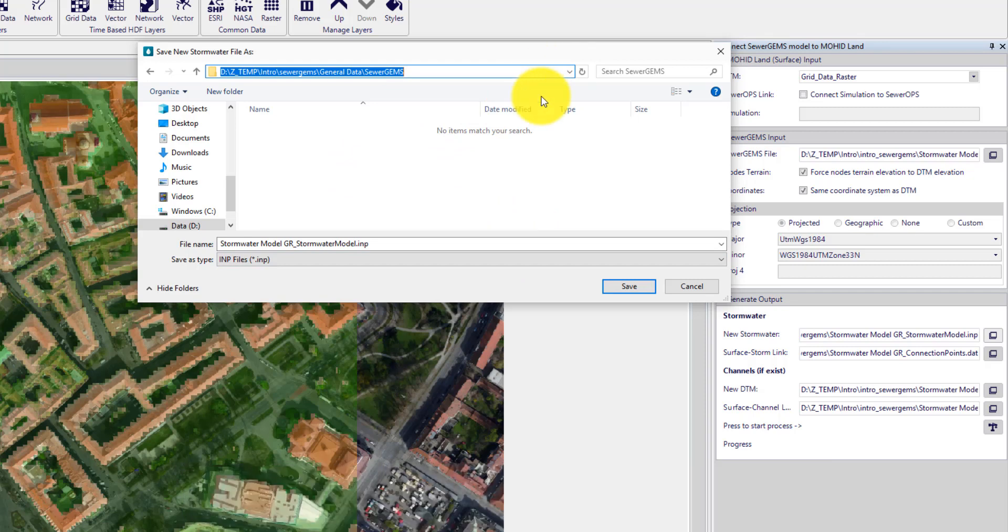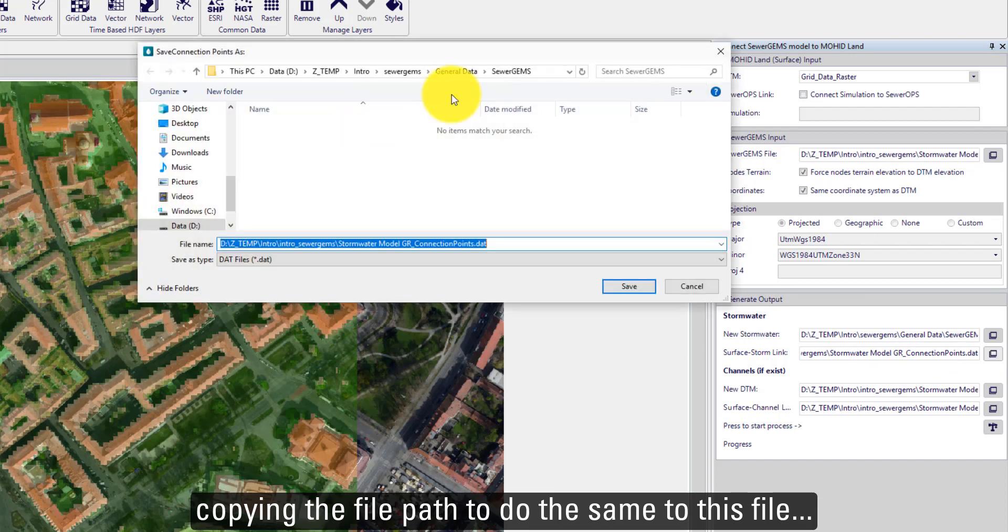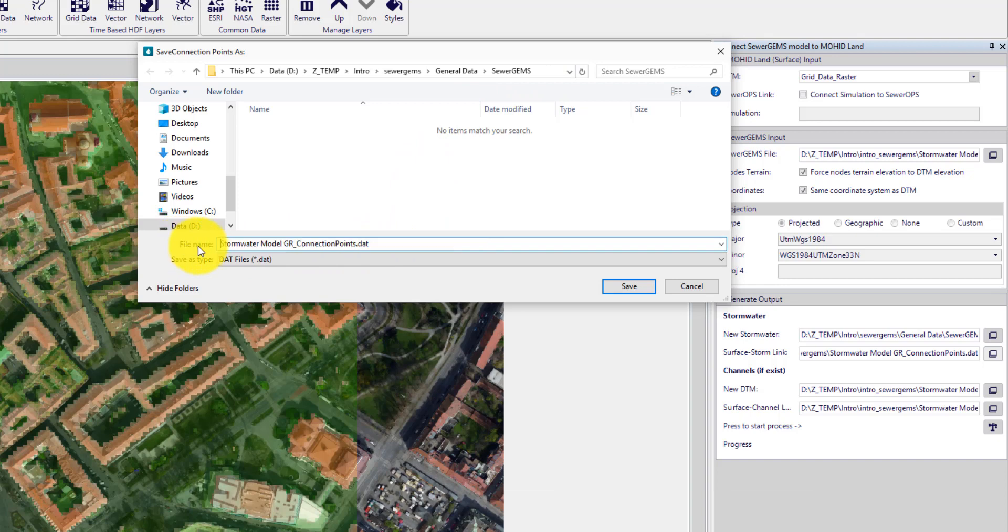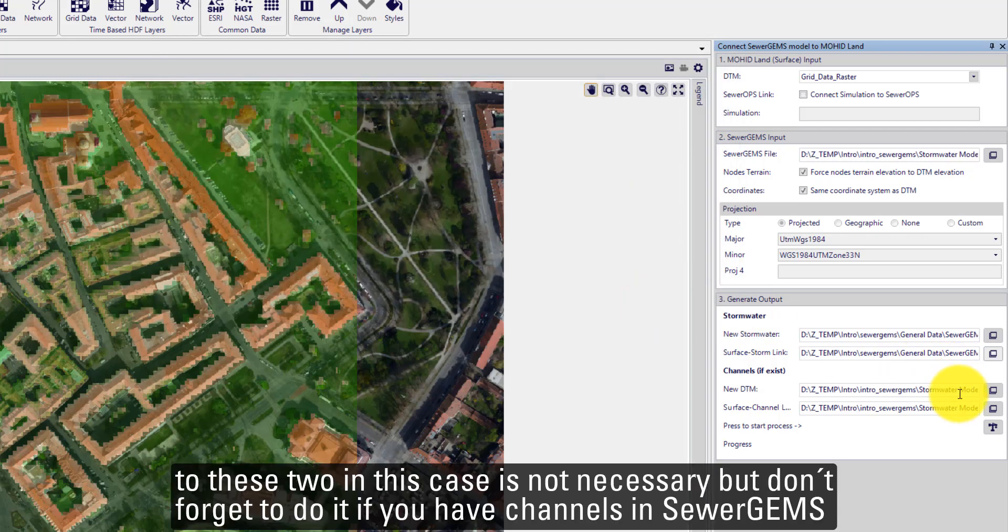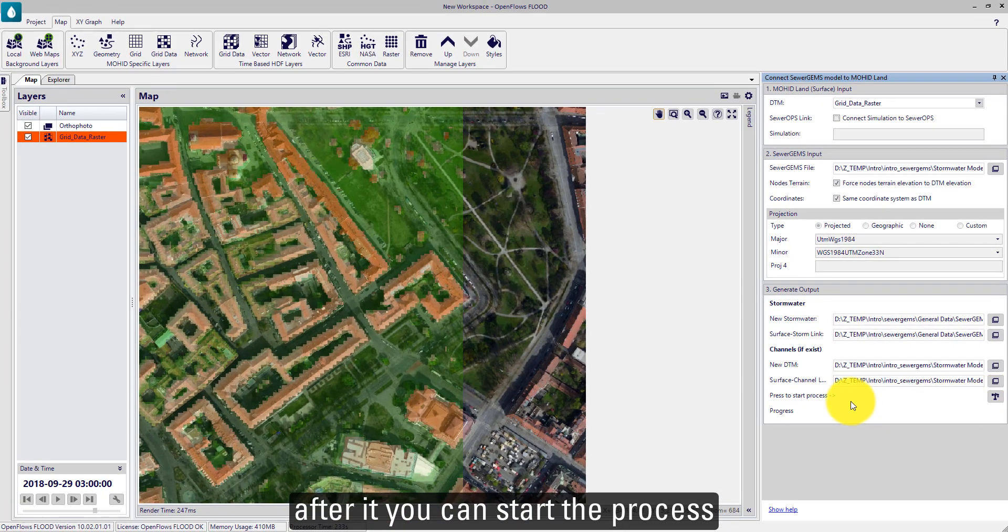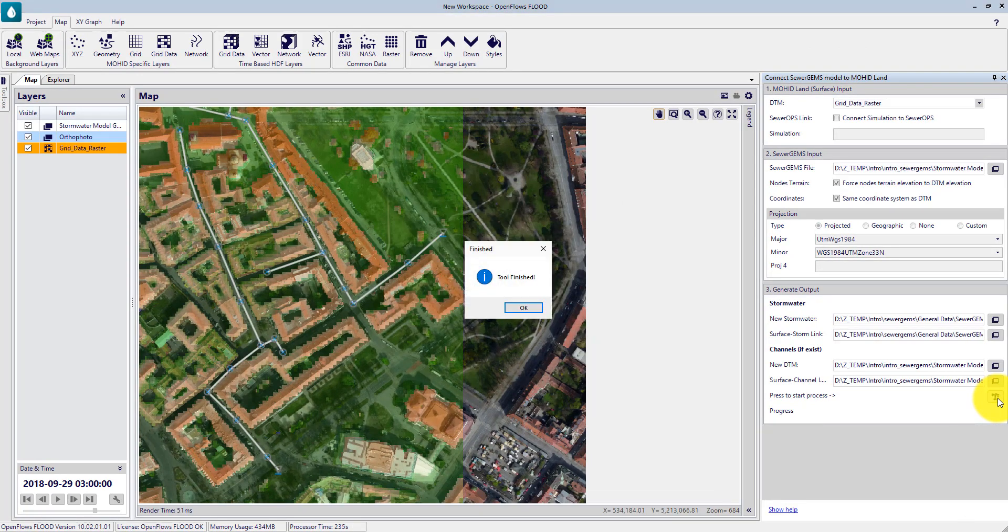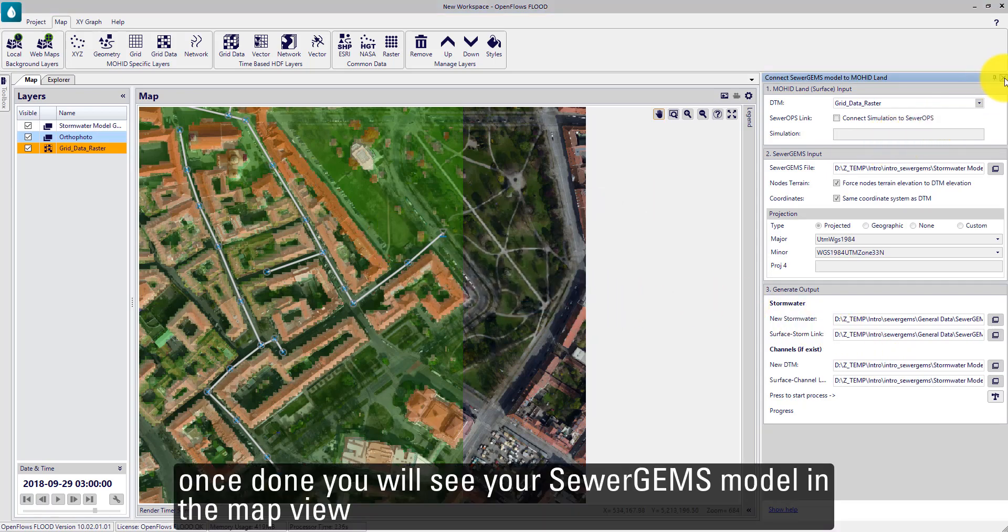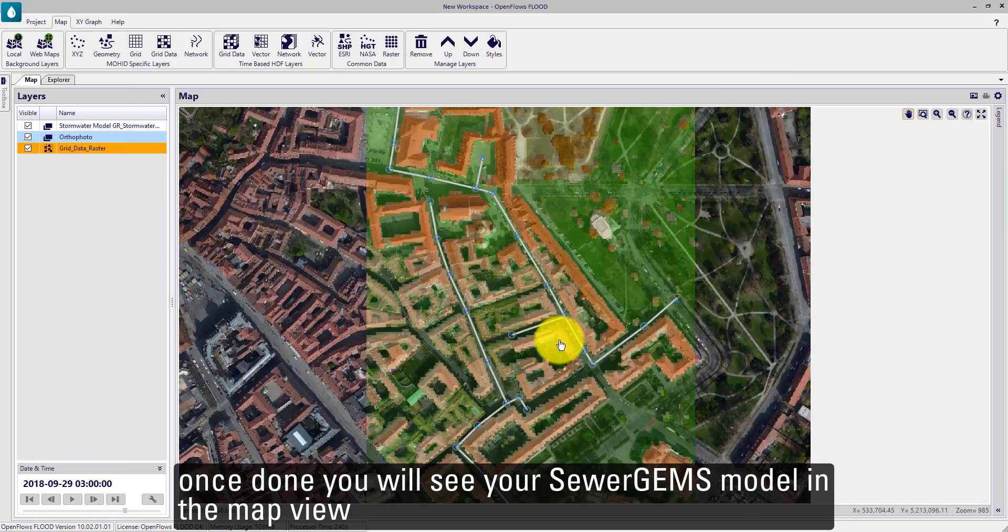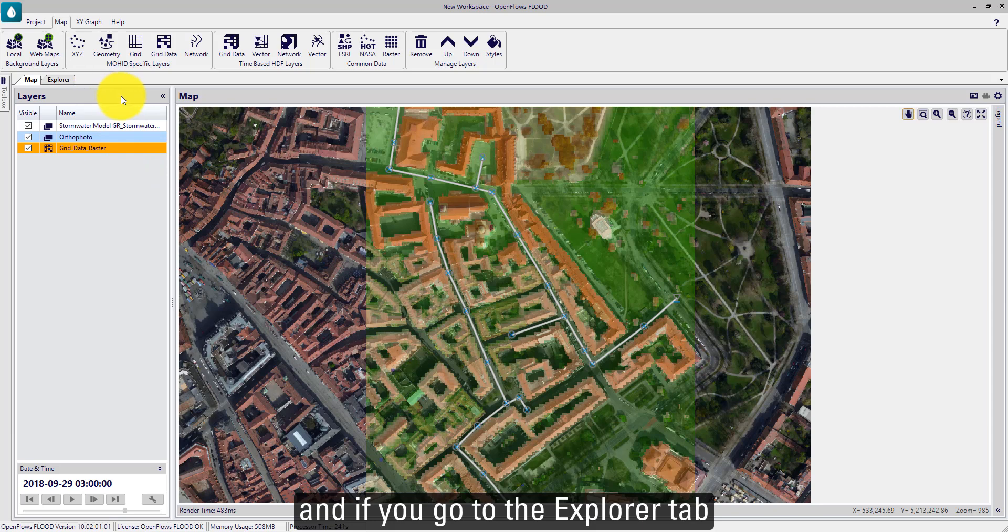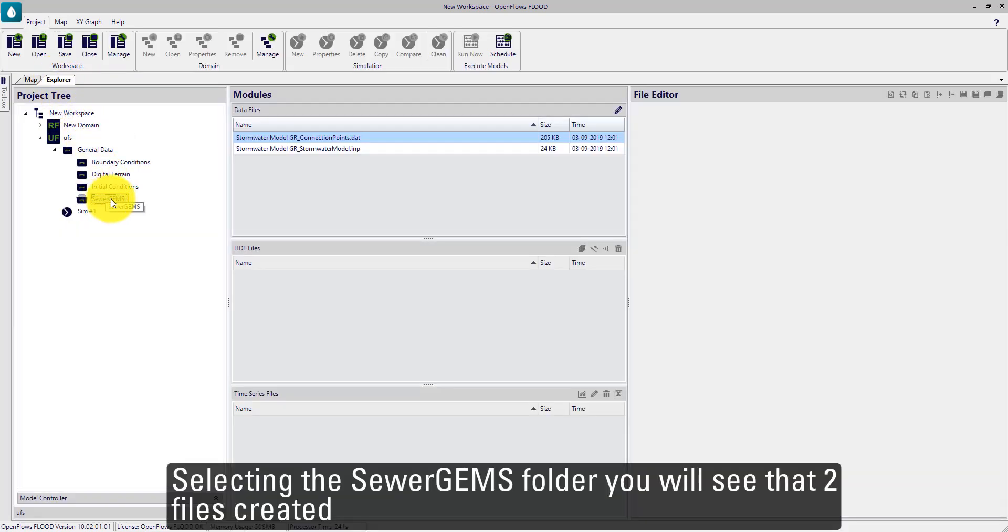Let's copy this file path and let's do the same for this. For this tool, in this case, it's not necessary, but don't forget if you have channels in your model to do this for these two lines. After that, you can start processing. When done, you will see your SewerGEMS model added in the map. And if you go to the explorer tab, selecting the SewerGEMS folder, we have the two files created.